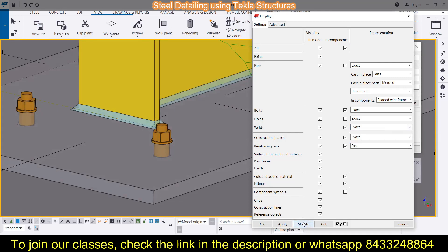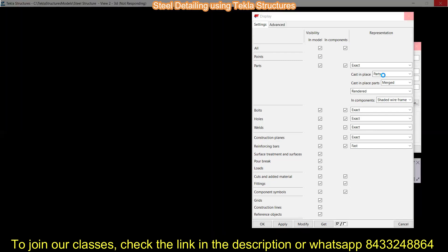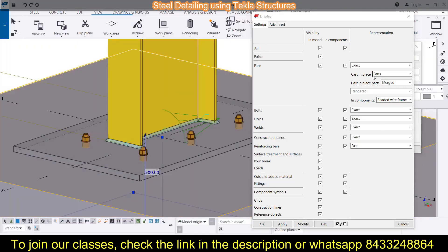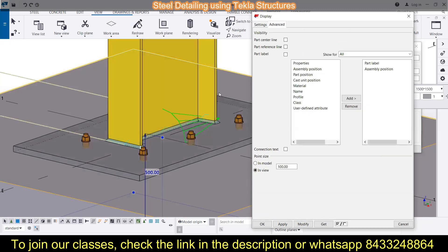Now I'd like to switch to the rendered view of the whole model. Next is the cast-in-place parts option. If you work in Tekla Structures for a long time, a black screen may appear, but there's nothing to worry about — Tekla Structures works like that.